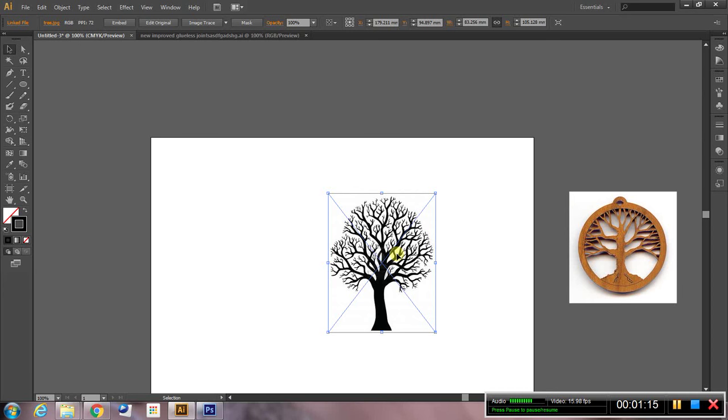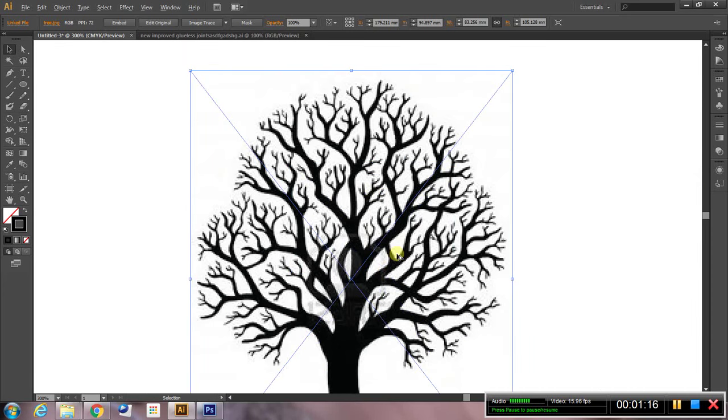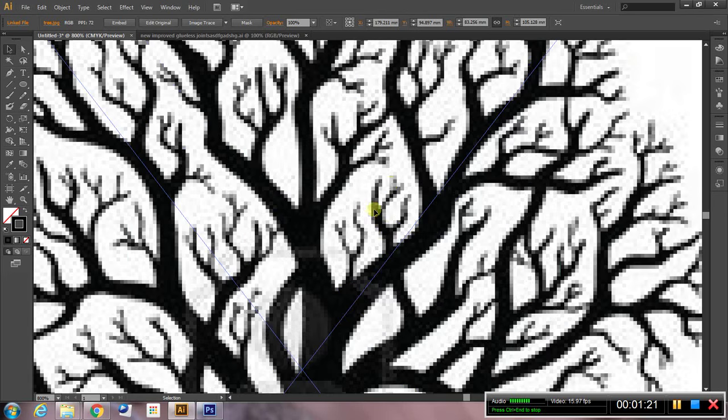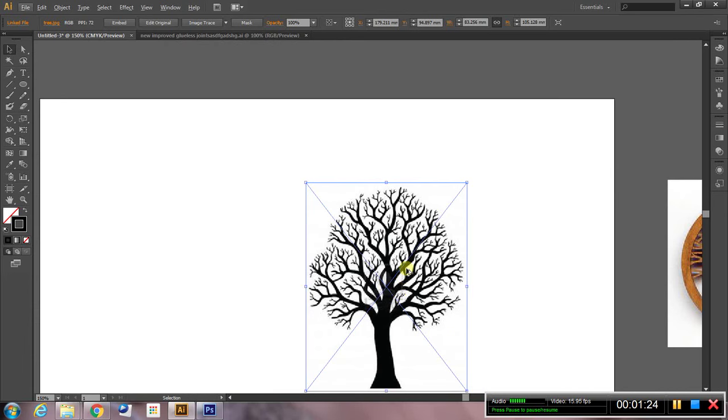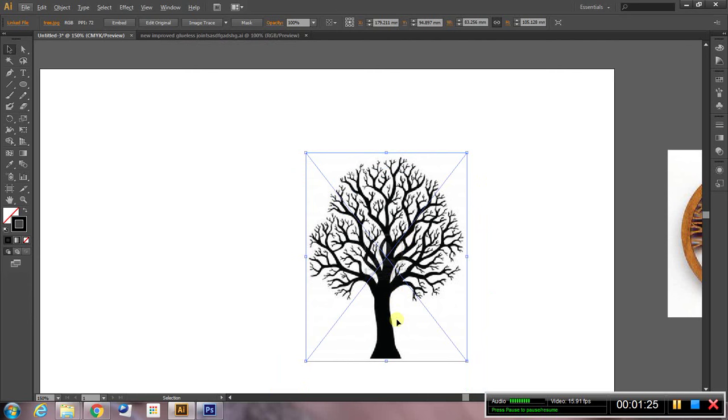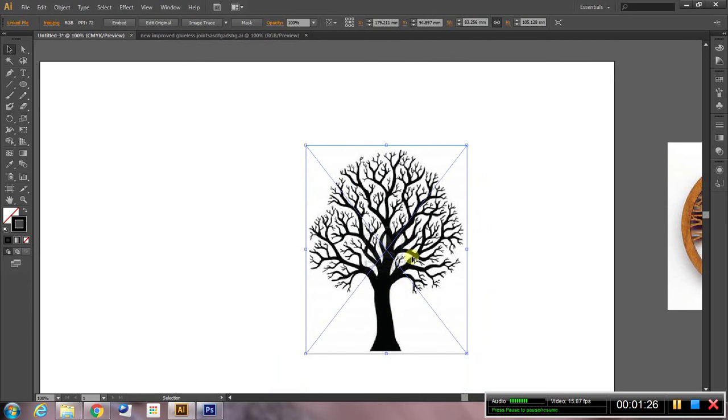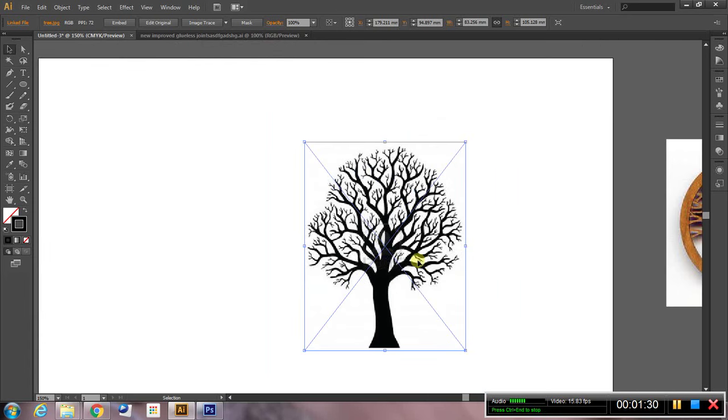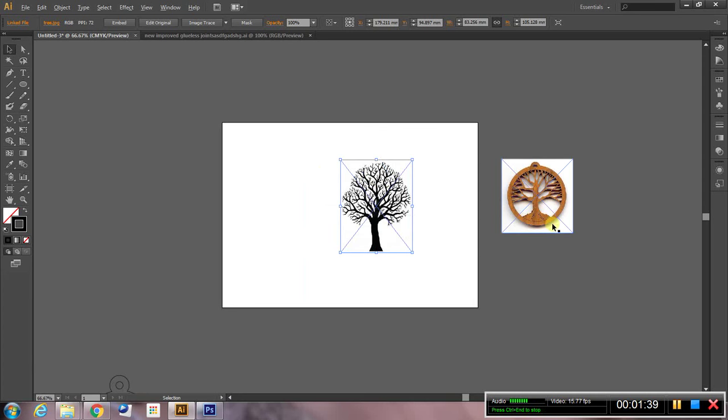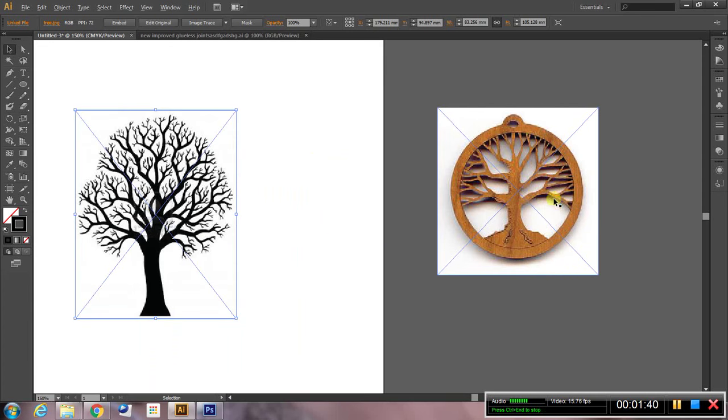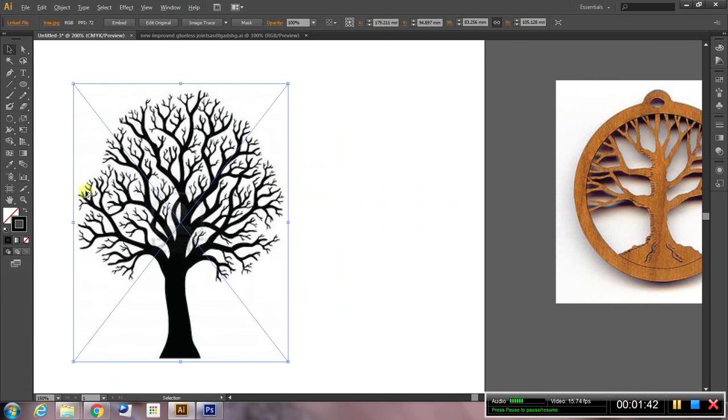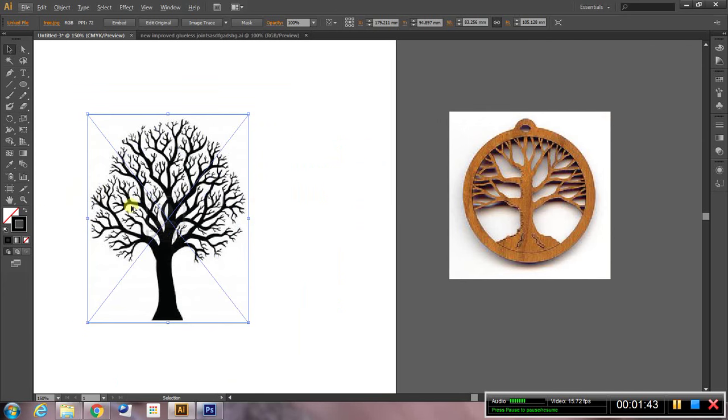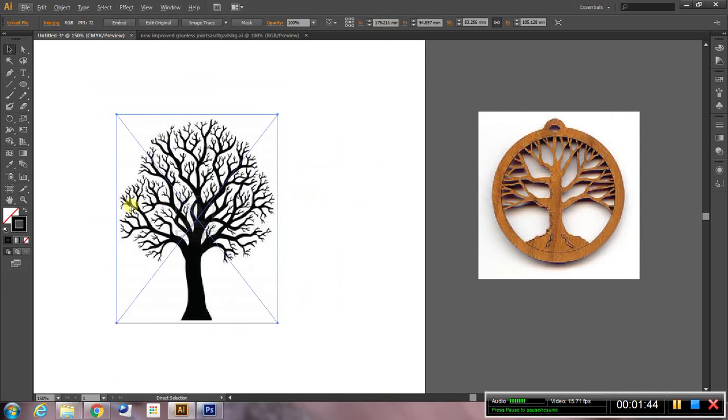But one thing you'll notice about this image is it's a bitmap. It's a raster image, so if you zoom in you can see it's pixelated and we can't cut that with the laser cutter. We need to turn it into vector paths. So it needs to be smooth vector paths able to be cut by the laser cutter. We could engrave this but it wouldn't create this effect that we've got here.